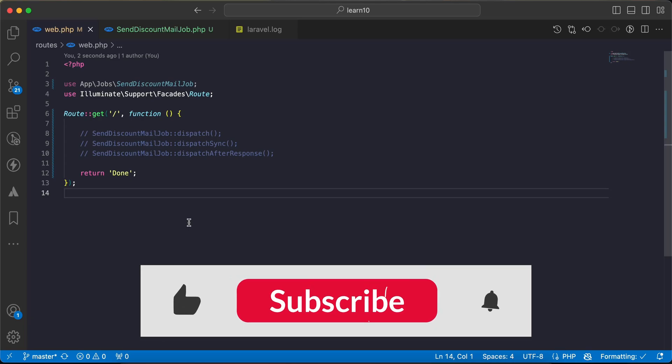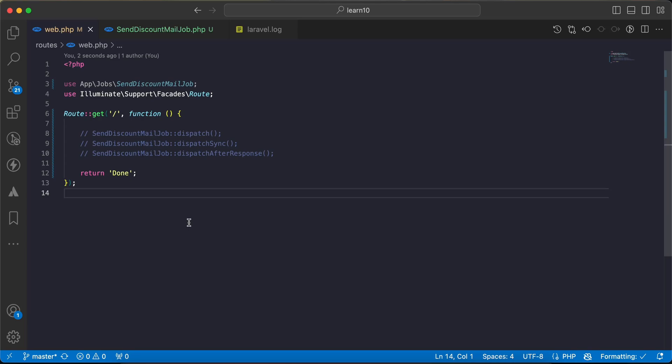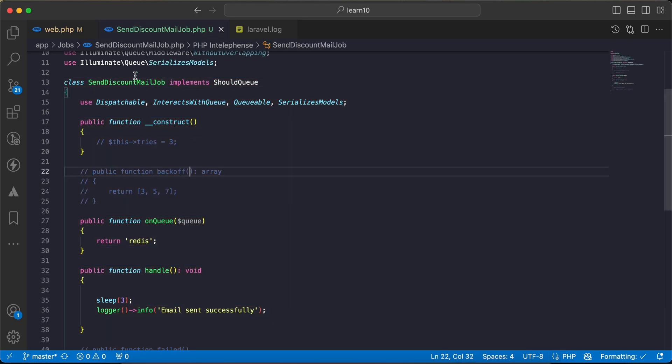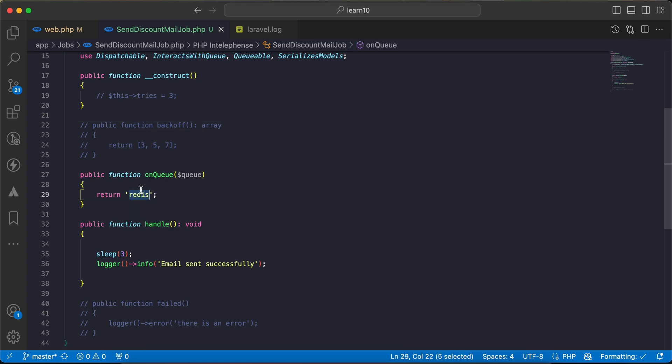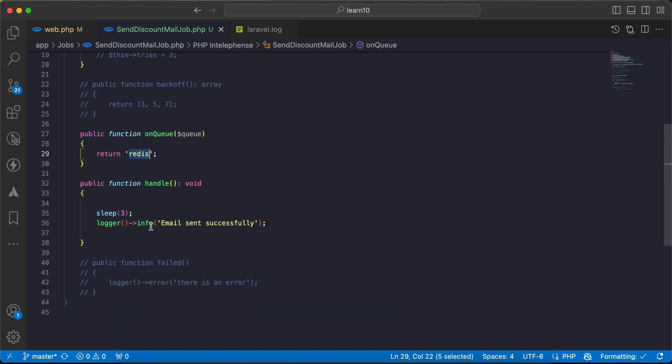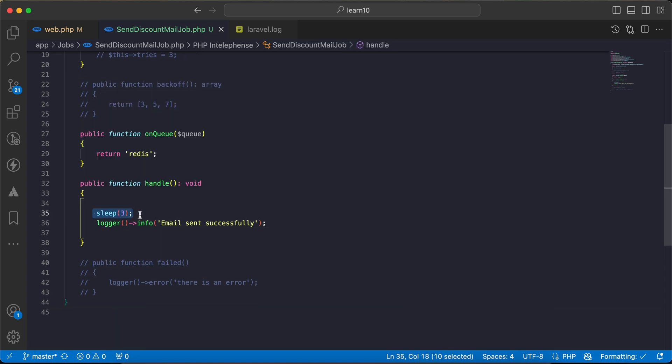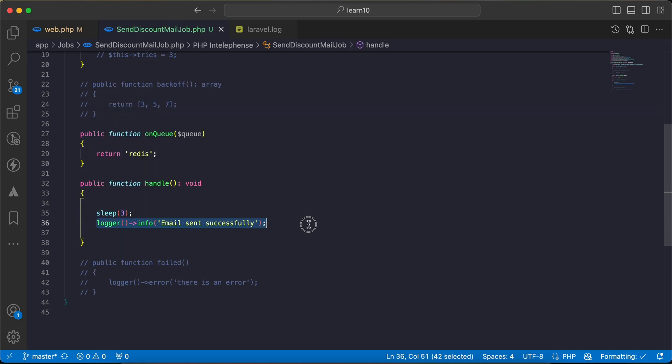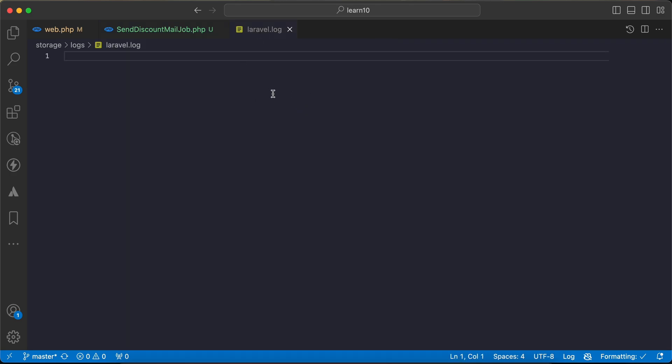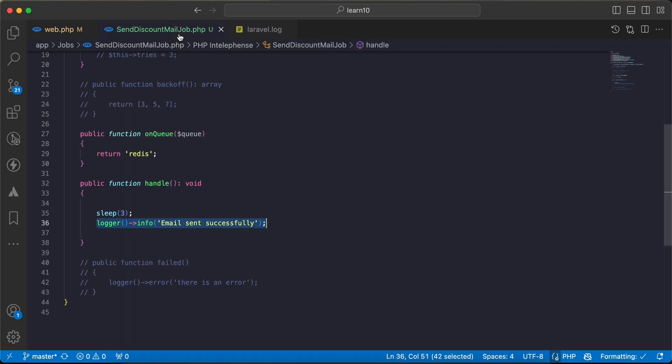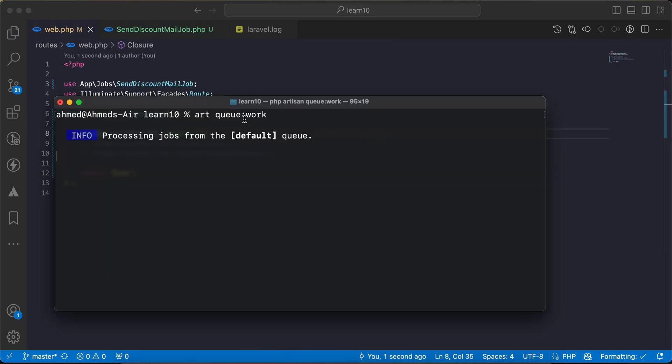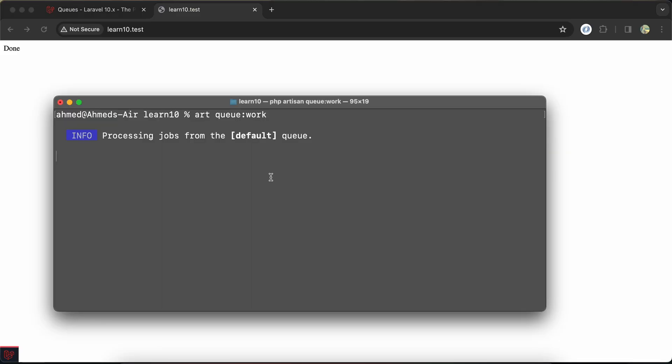Assalamualaikum guys, in this video we'll talk about some different tips about jobs. I have here this job which is send discount email and it works on Redis for queue. Here I am simulating sending email after three seconds and I am logging or writing to log here email sent successfully in my laravel.log file. So now if we try to dispatch it in normal way, and here my queue work command already worked, I will send it.